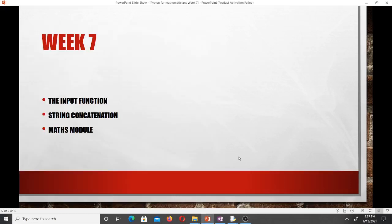Hello and welcome to lesson 7 in our study of the Python programming language. We are still studying the basics. In this lesson we'll be talking about the input function, string concatenation, and the math module in Python. Don't forget to like the video if it helps you and subscribe to the channel for more videos.